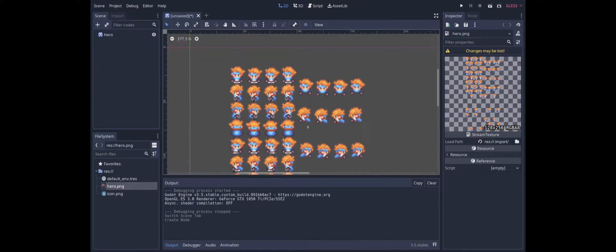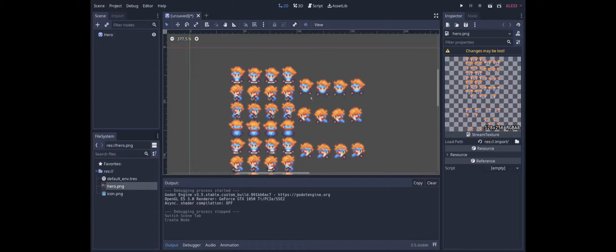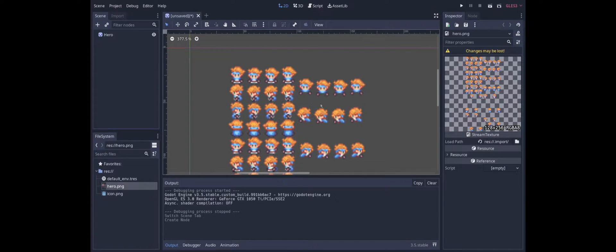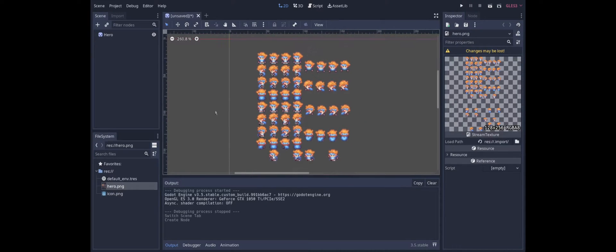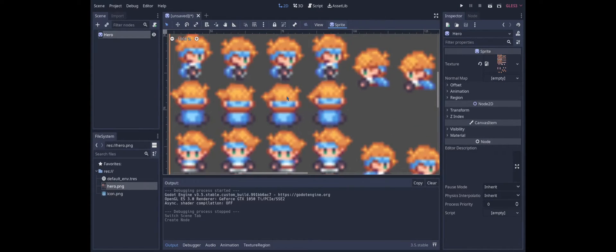To start with I have a sprite sheet here. This is actually from an asset bundle called World of Solaria. I'll put a link in the description below. And for now I'm just going to be implementing the animations for the idle and moving parts of the sheet.